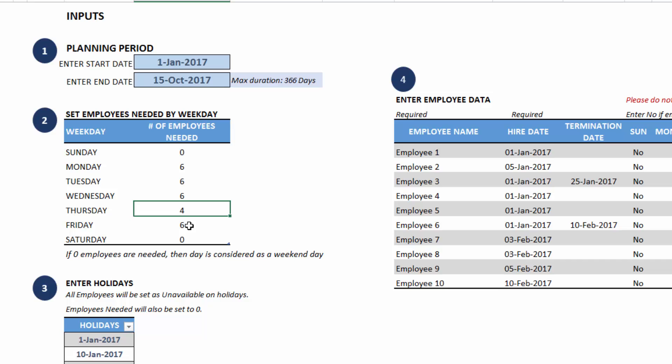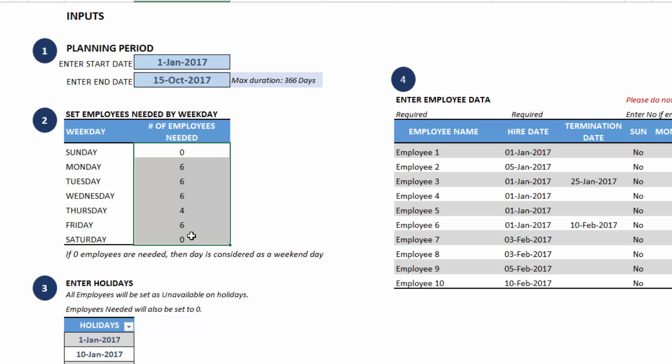For Monday through Wednesday, I need six employees. Thursday, I need four. And then Friday, I need six again. This is just sample data. You can enter any number of employees needed according to your organization's needs.